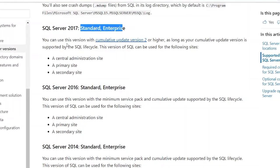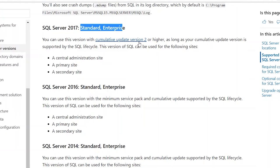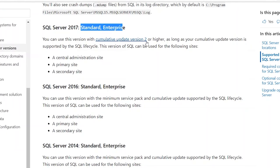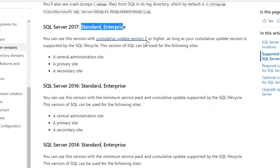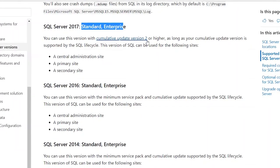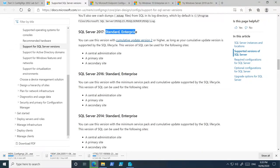You can use SQL Server 2017 with cumulative update version 2 or higher. So if we decide to use 2017, we need to install cumulative update version 2 or higher — this is exactly what we are going to use. We will download SQL Server 2017 Standard and then download the latest cumulative update as well.